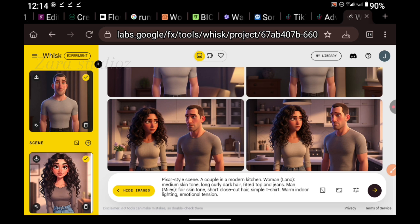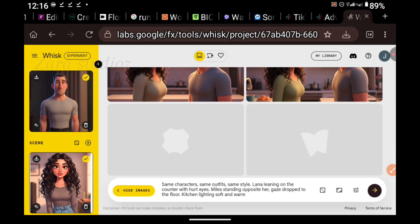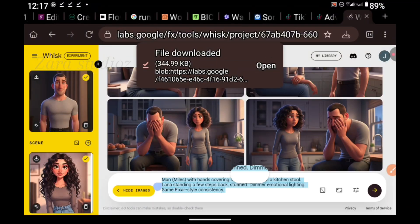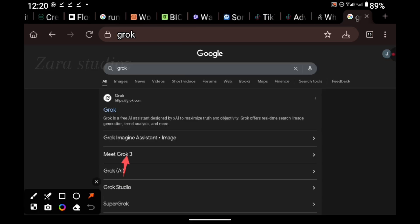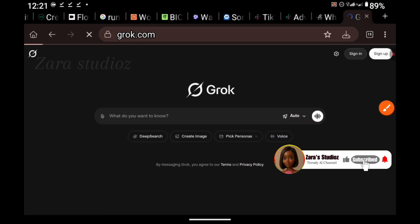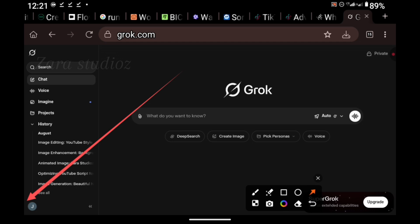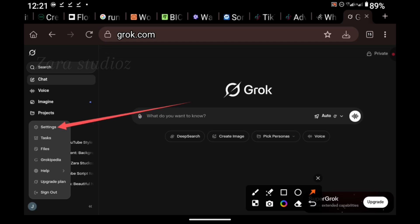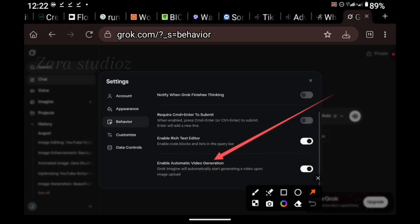Paste the scene prompt in WISC AI. Make sure both of the images are ticked — this will enable us to generate consistent characters for each scene. Then go back to ChatGPT and copy the image prompts for the second scene, the third scene, the fourth scene, until we are done creating all images for all scenes. The next thing is to take all these images to Grok AI for video animation and lip syncing. We're going to be using the web version of Grok. Go to Google and search for Grok, click on the very first link, and sign up with your Google account. Go to settings — click on the profile picture at the bottom left corner, click on Settings, then click on Behavior, and turn off the Auto Generate Video option.